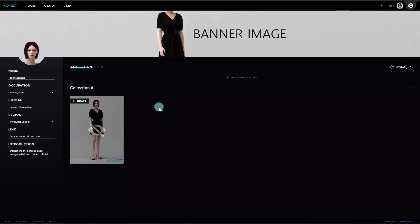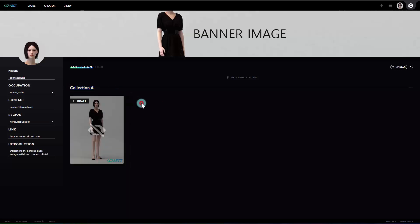Next, let's move on to the collection part. The collection is where you can gather your items of specific themes and creators can create a collection, change the name, and manage their items. If you upload more than one item, the collection will be created. Since we just uploaded one item, the collection is created under the name, Collection A.